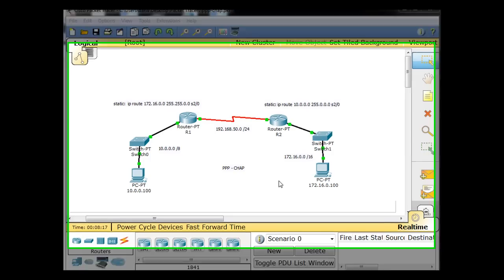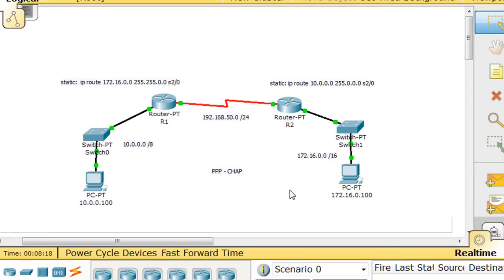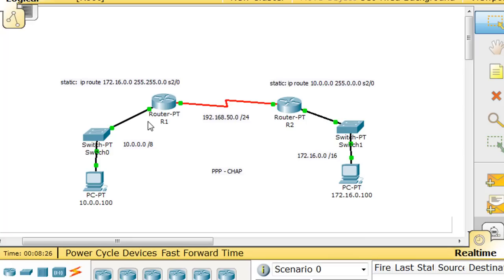Now right now, the way this has been configured is that this over here is the 10 network. The PC is 10.0.0.100. The router is 10.0.0.1 right here on this interface. And then this network over here, this local area network, this LAN,